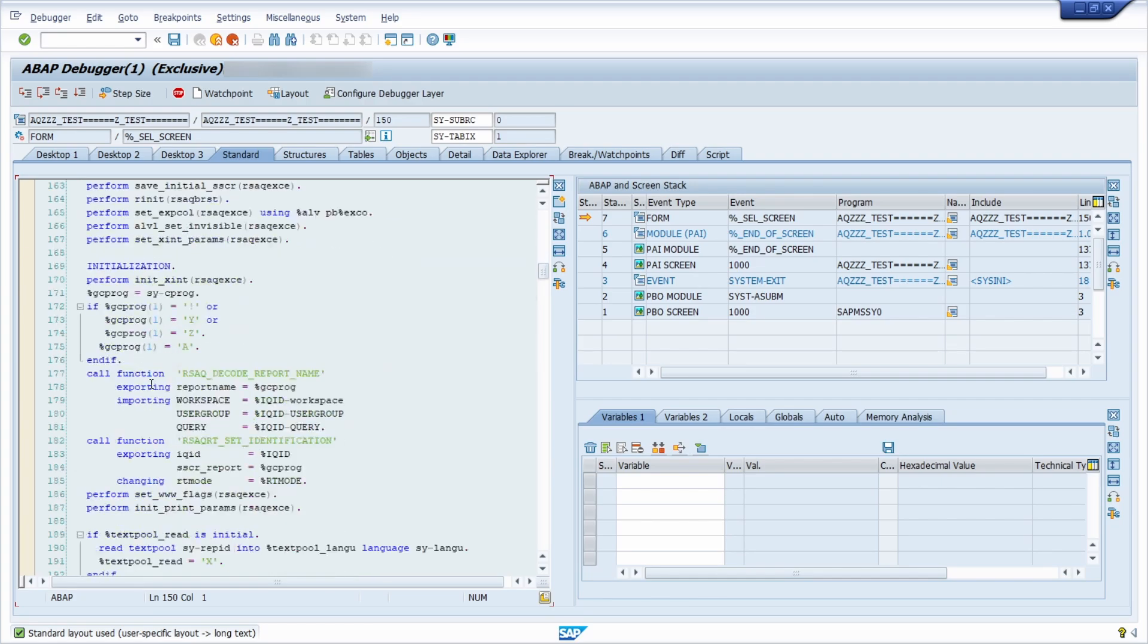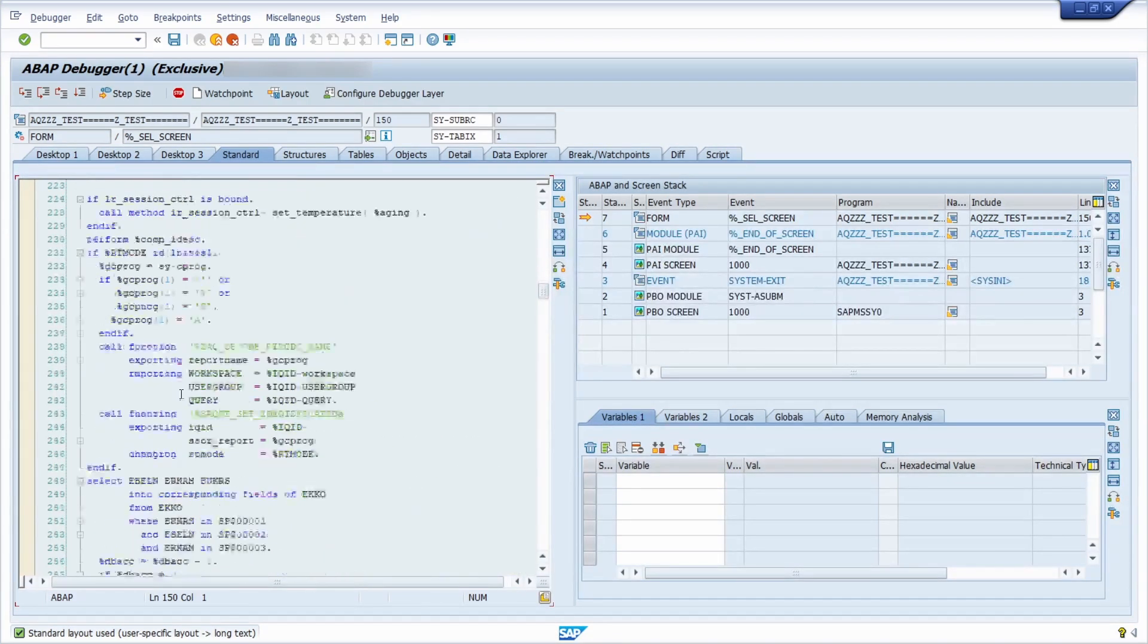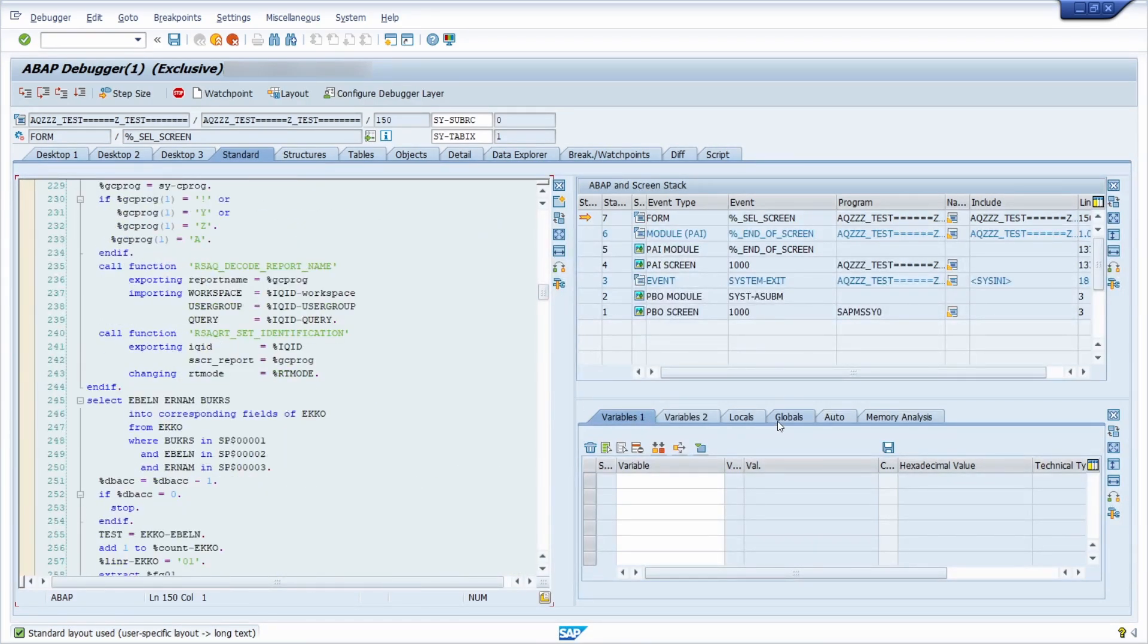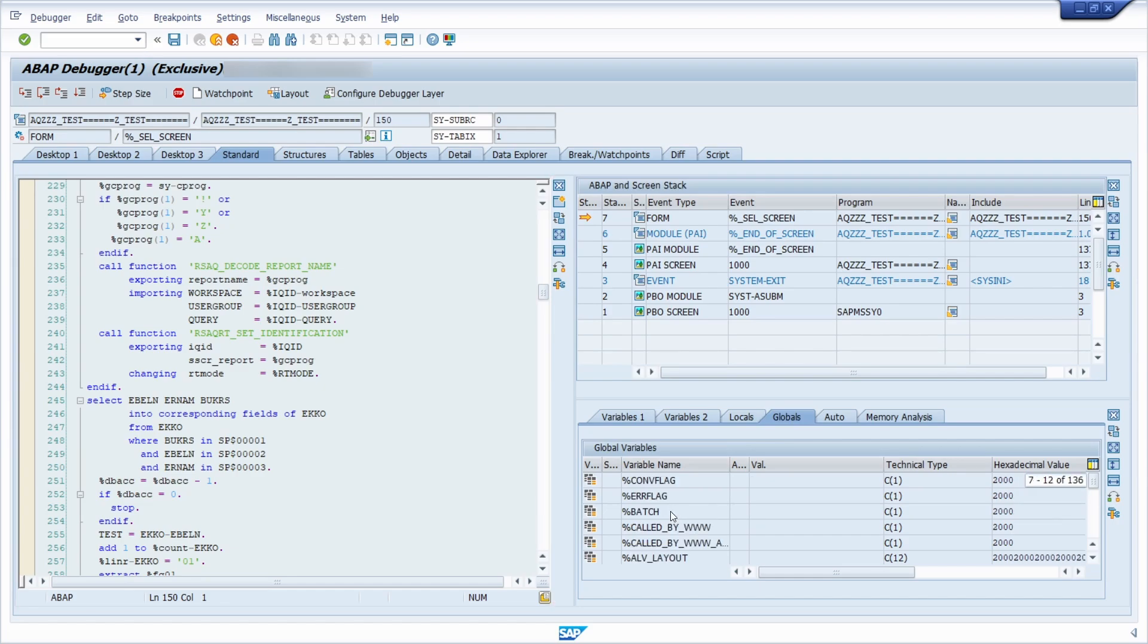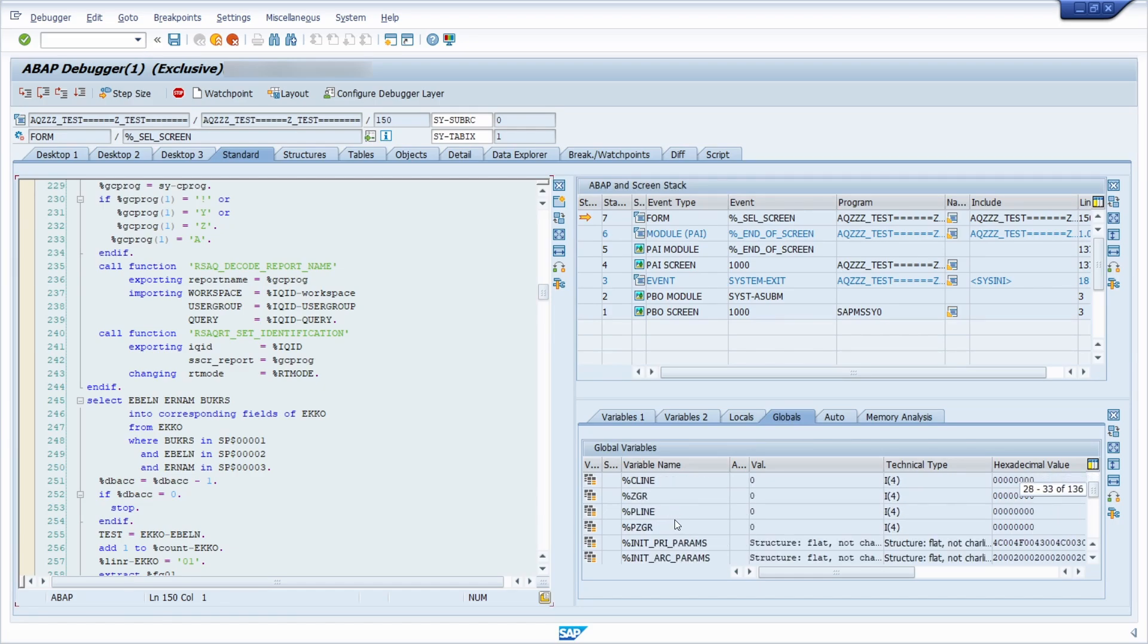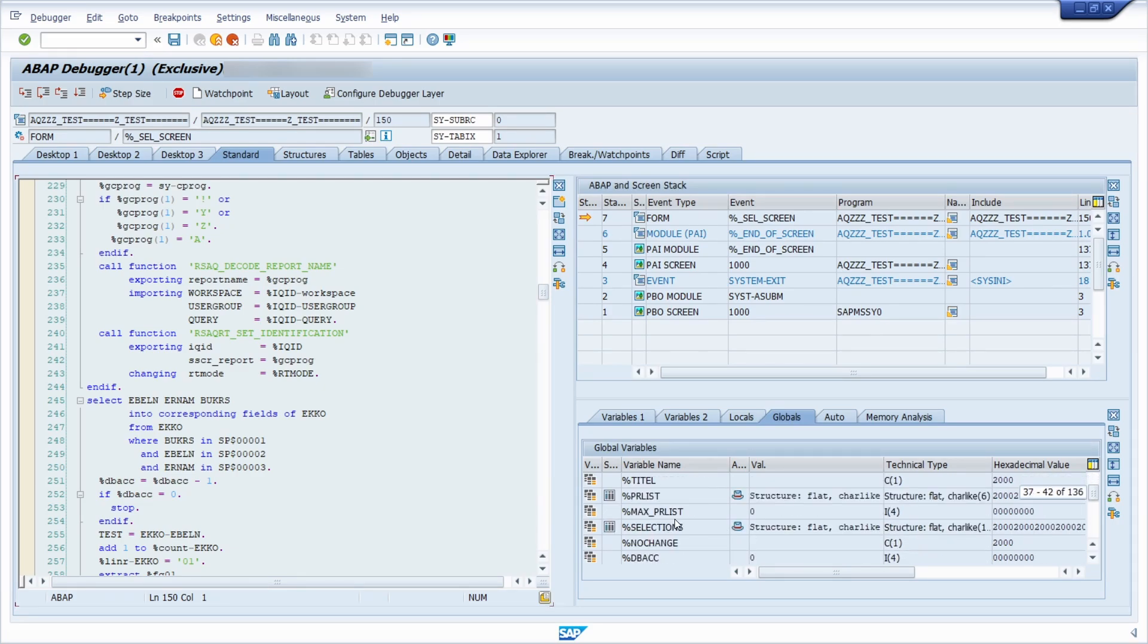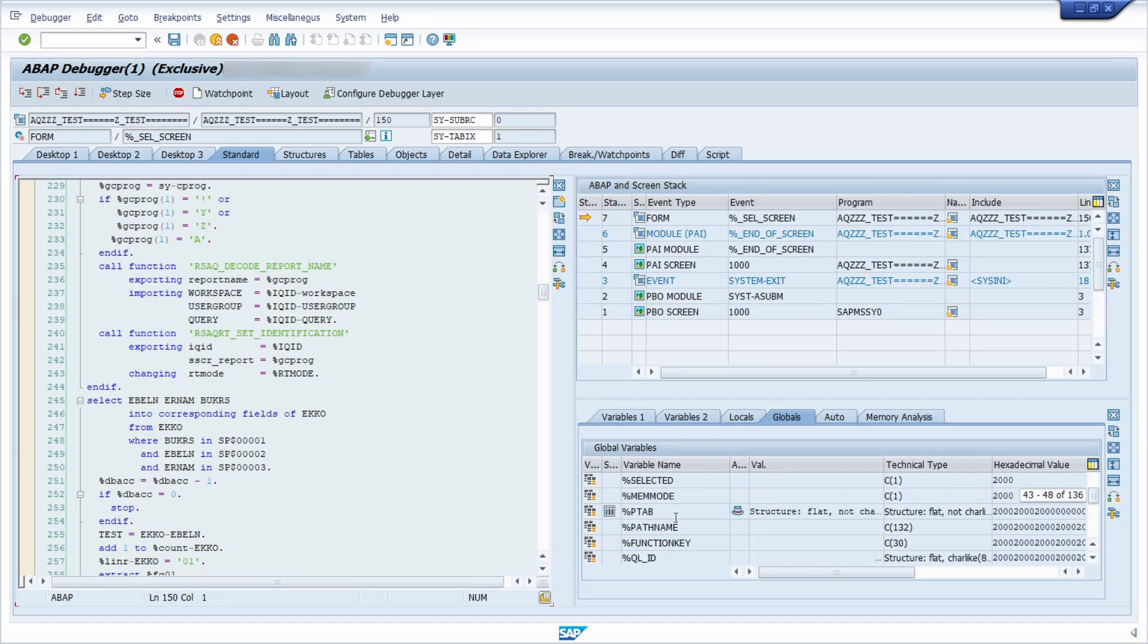You can analyze the source code and what is really useful. You have the globals tab and you can analyze the globals variables in the SAP query. You can analyze what's happening in there and so on.